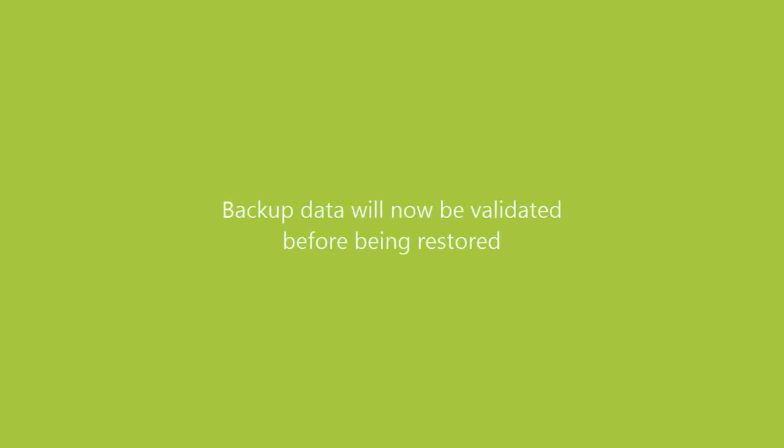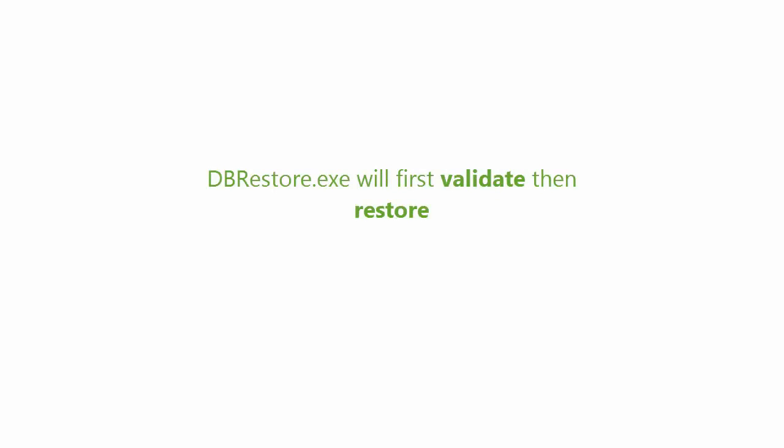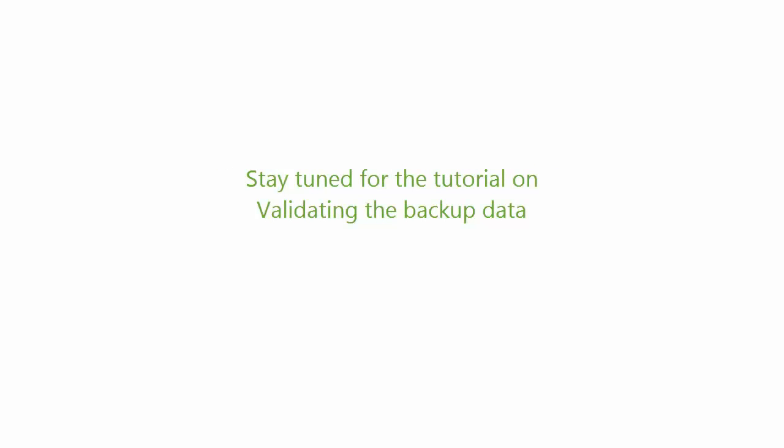Backup data will now be validated before being restored in POS. In the previous versions, the restore process would get prolonged due to the errors being generated. Now we have a very stable restore tool which would first validate your data and then proceed with the restore process. We have an upcoming tutorial on validating the backup data.